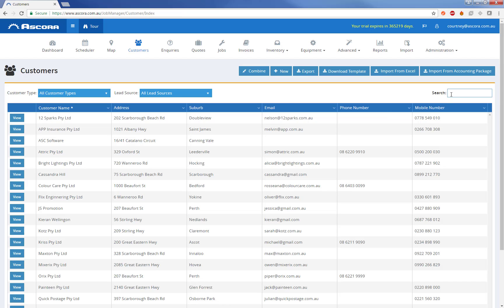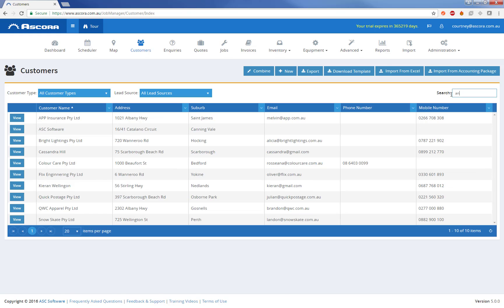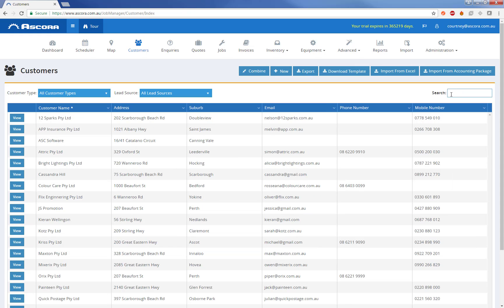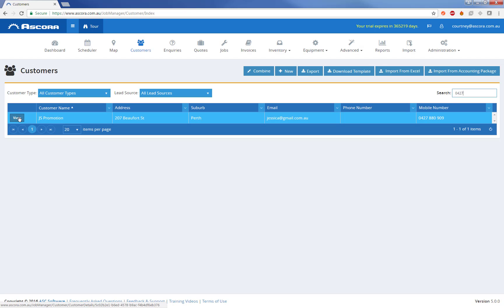The search screen on the far right basically searches across all fields on the customer in lightning fast speed, and it also searches on partial matches. So you can see here we've got partial matches based on customer name, suburb and email address. We can also search across phone numbers.